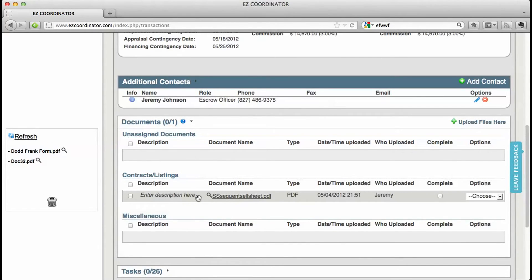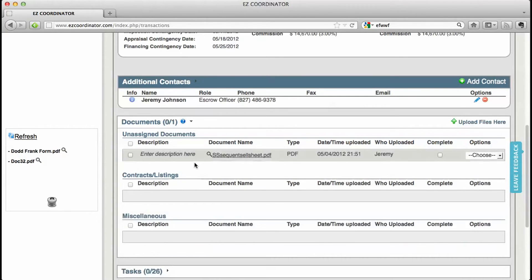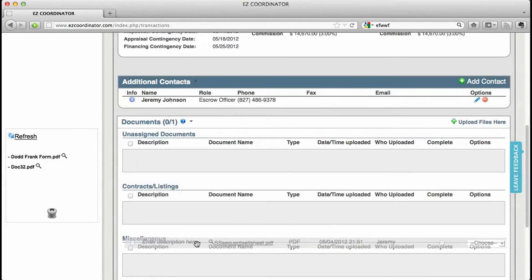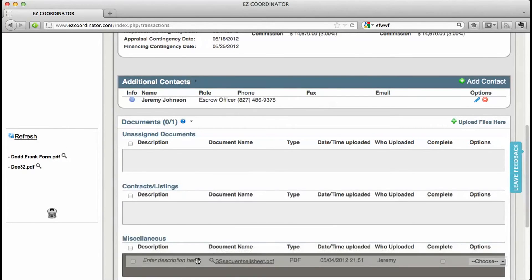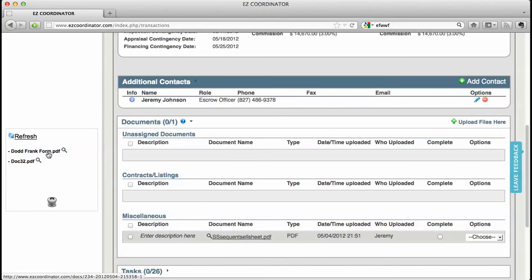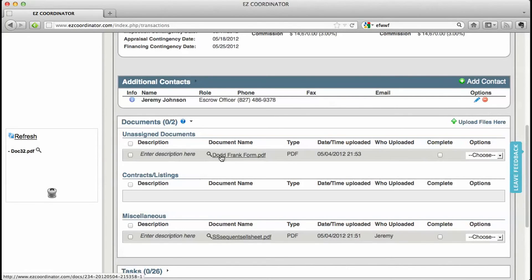Once you have documents in your document folder if you need to move them around you can just drag and drop. In addition if you want to drag a document from the document queue over to the document section you can do that as well.